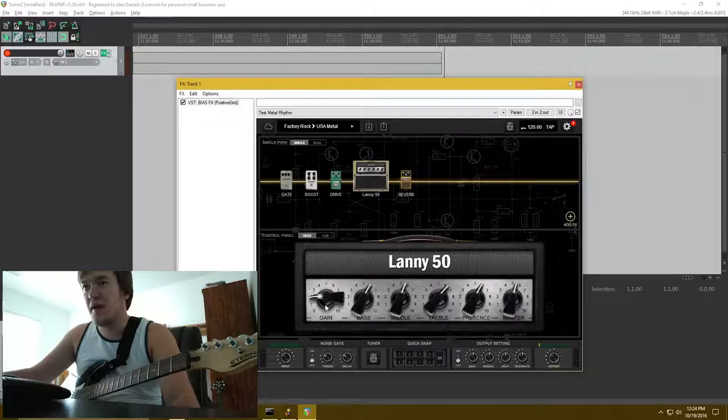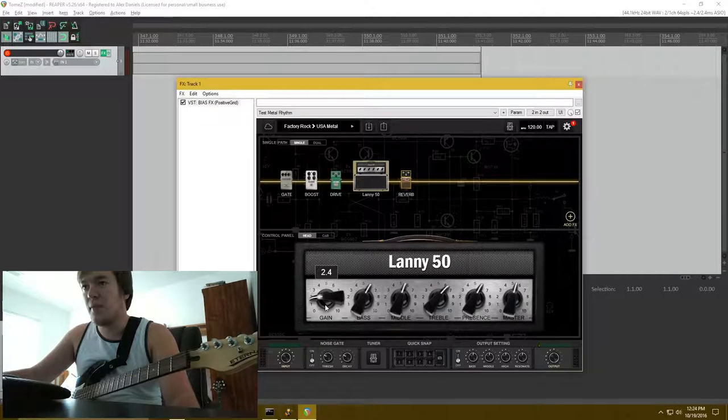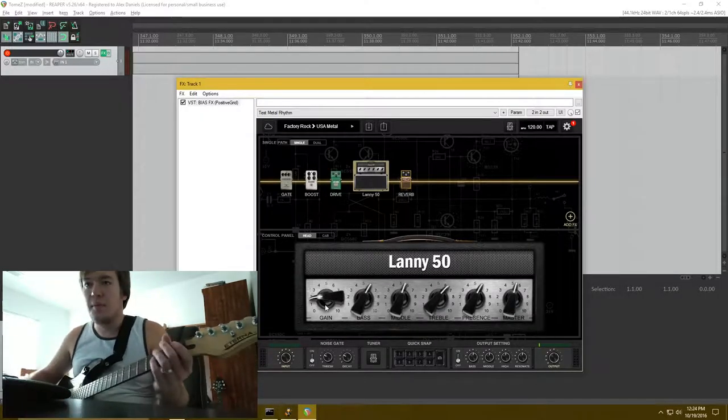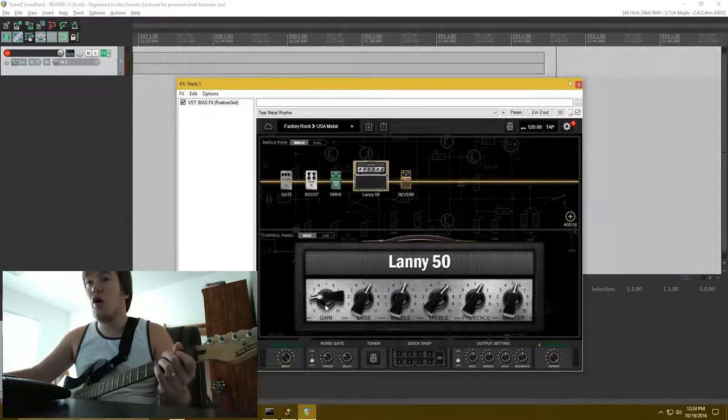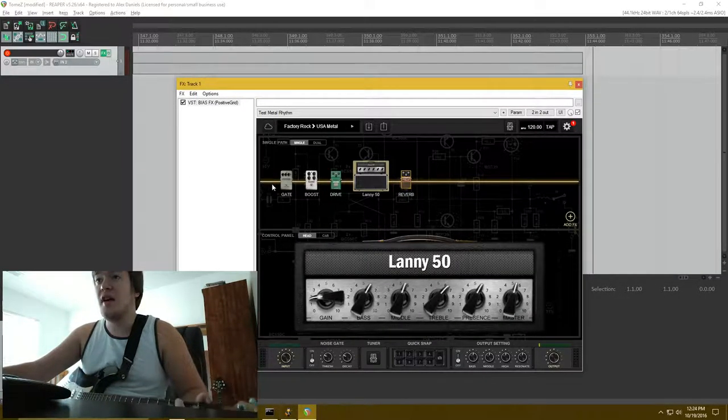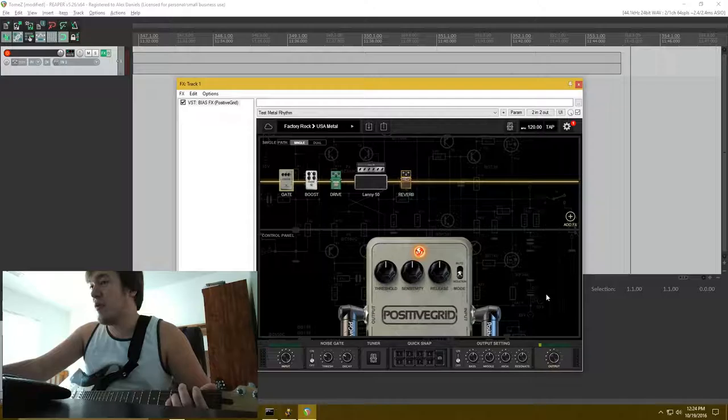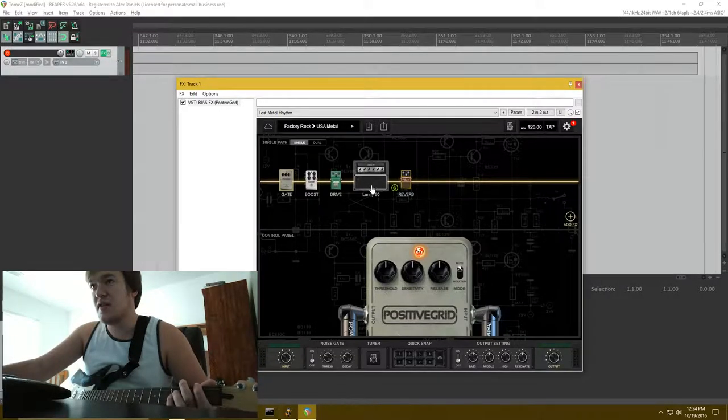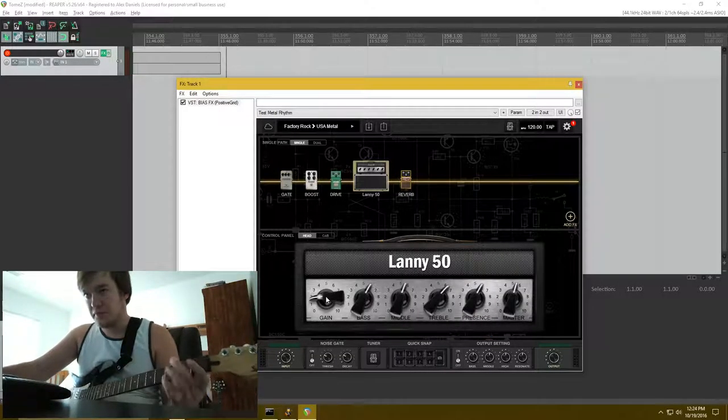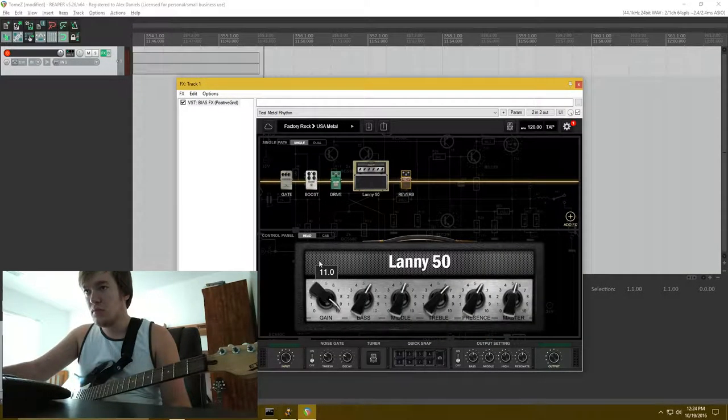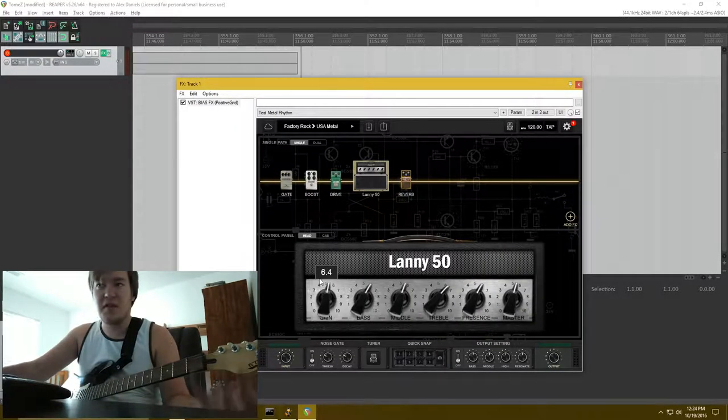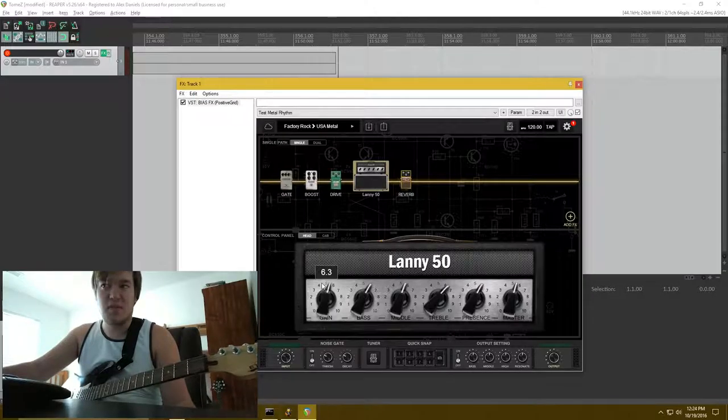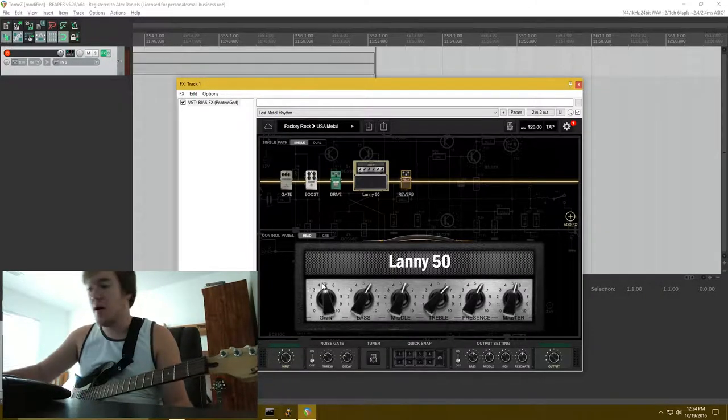It gets more aggressive the higher you actually turn either the volume or the gain up. And now you can kind of hear that feedback going on. So I was turning the gain down to where you can just barely hear it.